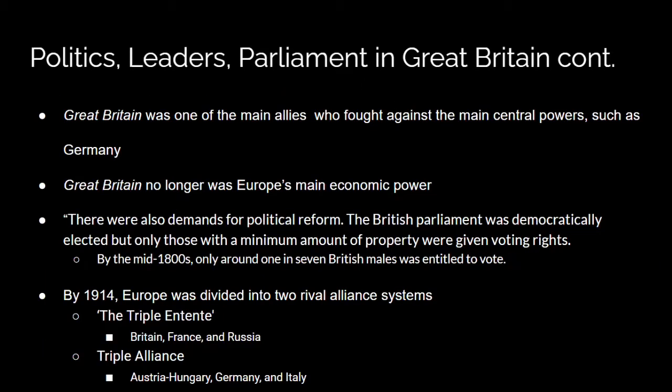Great Britain was a main ally who fought against the central powers. Great Britain was very powerful before this time, and then Germany was rising. There was a need for political reforms because before this, only those who were wealthier and had a significant amount of land were allowed to vote — by the mid-1800s, only around one in seven British males were entitled to vote.